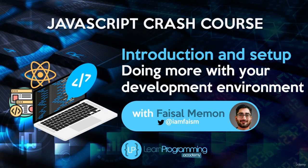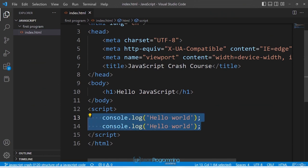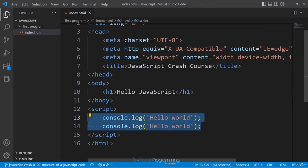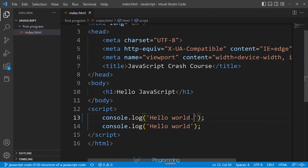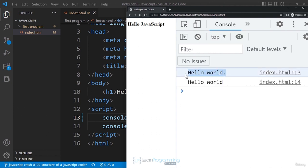In this lecture we are going to talk about how to do more with your development environment. Right now, if you make any change to the code, save, then go to the browser, the changes are not reflected until you hit Refresh. You have to do a refresh every time you make any small change, which is not 100% efficient.